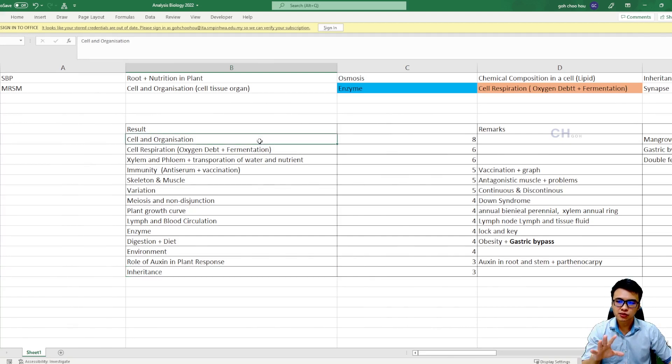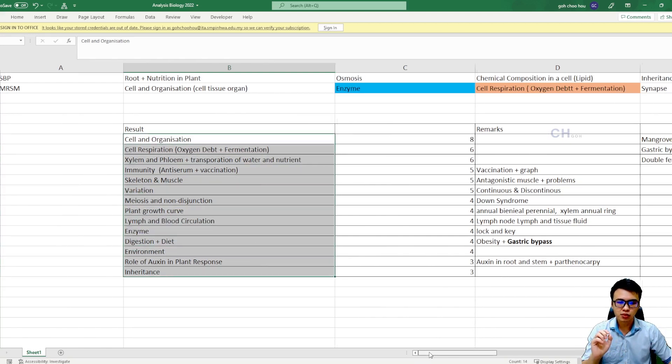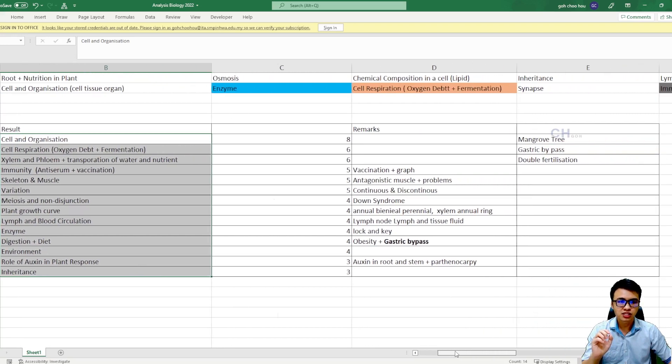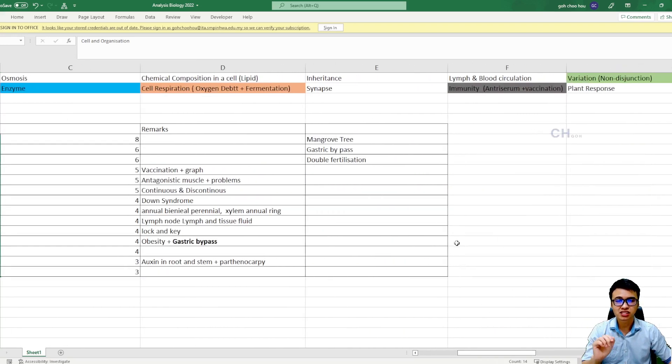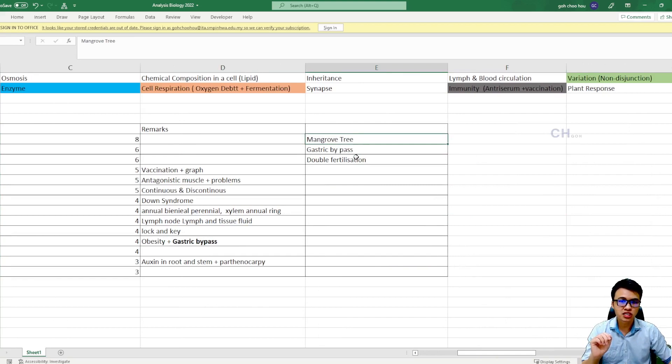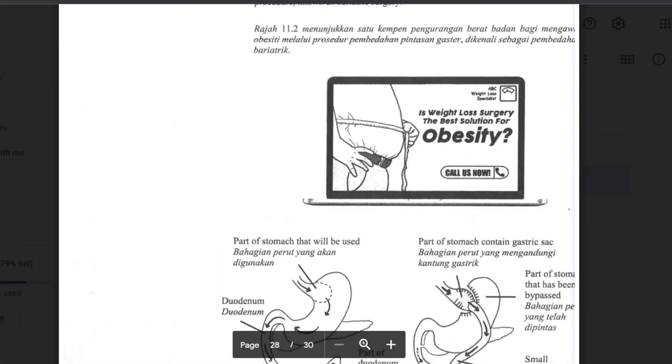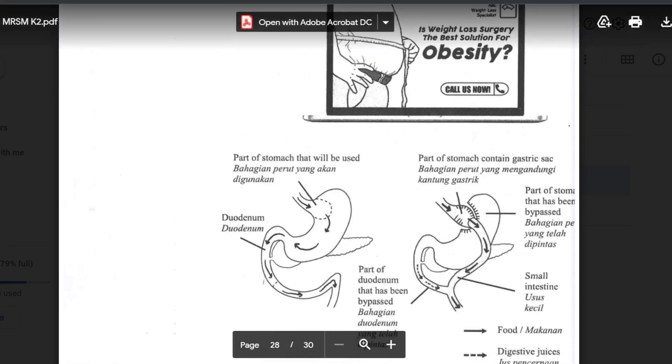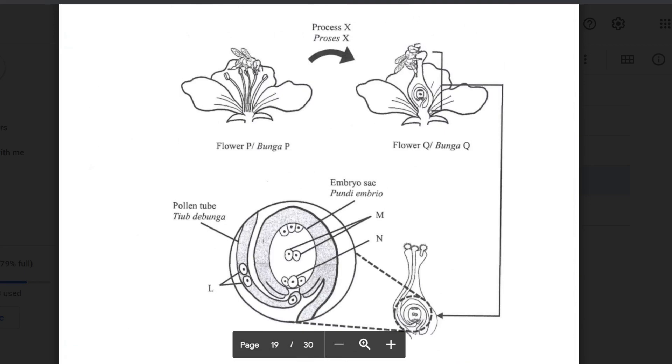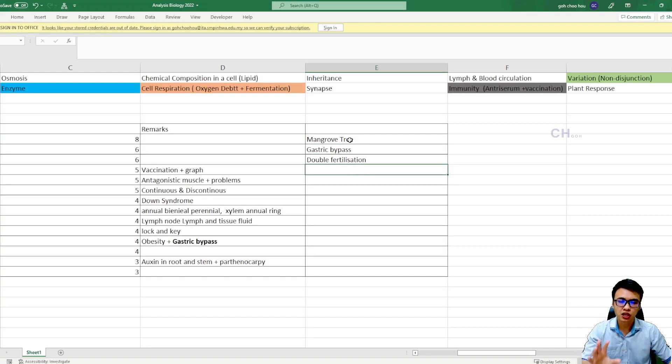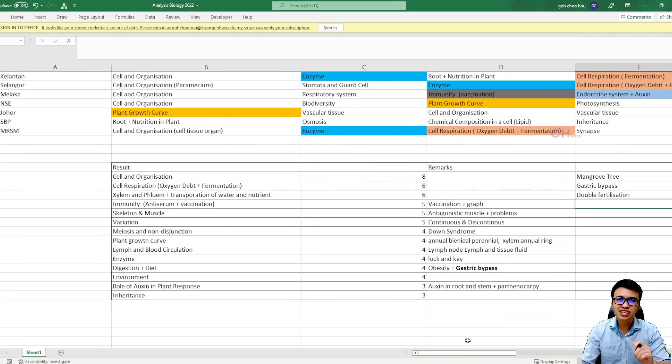So guys, besides all these main topics, maybe some of the subtopics you guys need to go and understand as well. For example, like the growth, mangrove tree and gastric bypass and also the double fertilization. All these small topics you guys really need to go and study.